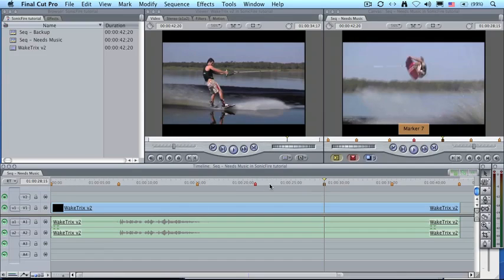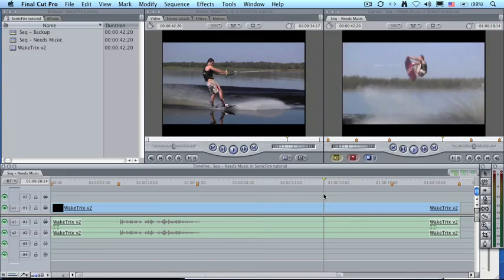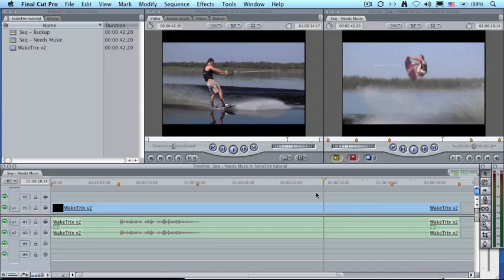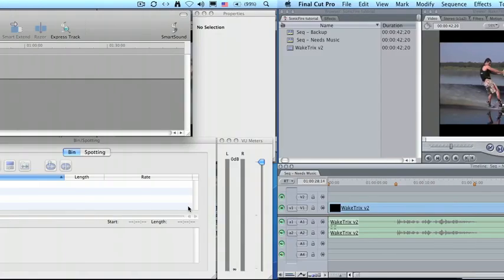Another feature that's new with Final Cut 7 is if you have a marker, and I've got two of them, that you don't want, hold the Command key down, and simply Command drag the marker off the timeline to delete it. So we've got five markers here indicating the four scenes of our video. Opening animation, talking head, action, and closing logo animation. Let's switch over to SonicFire Pro and show you the next step.